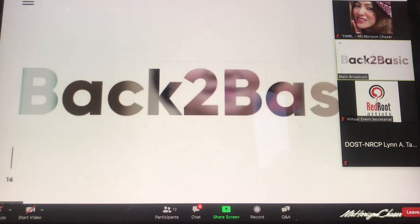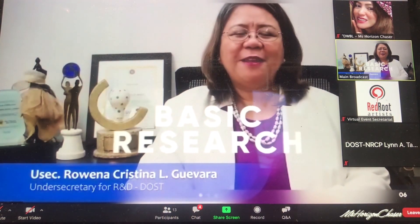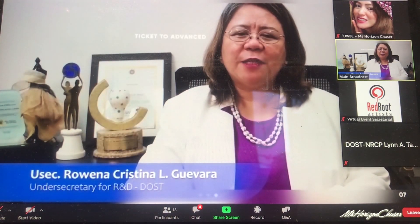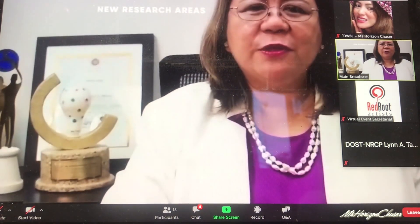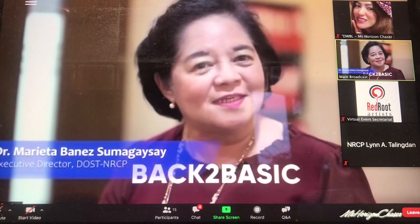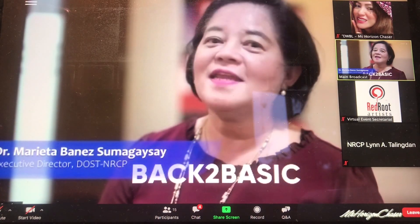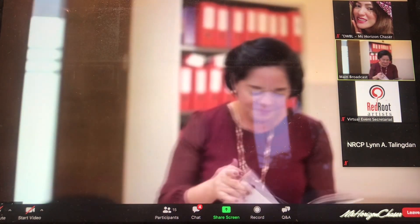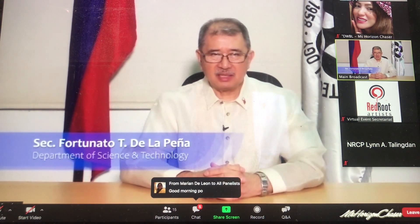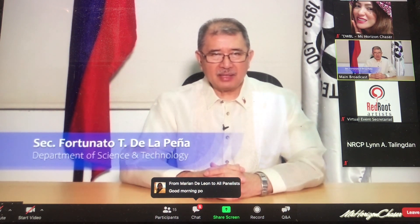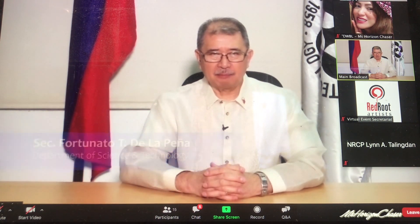B2B, back to basic. Did you know that basic research is your ticket to advance or new research areas? Where our scientists, artists, and experts will explain concepts in basic science. Bear in mind that basic research does not have to be basic in the simplest sense of the word. It is something that we want you all to redefine to make it more attuned and relevant to the needs of our time.